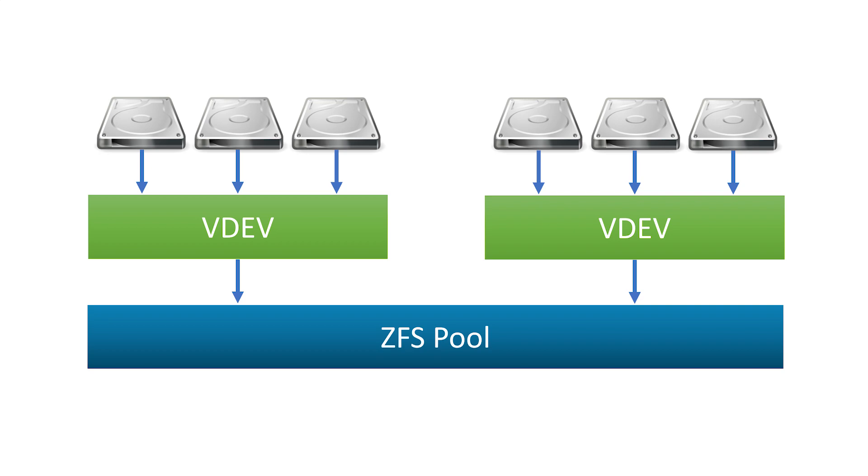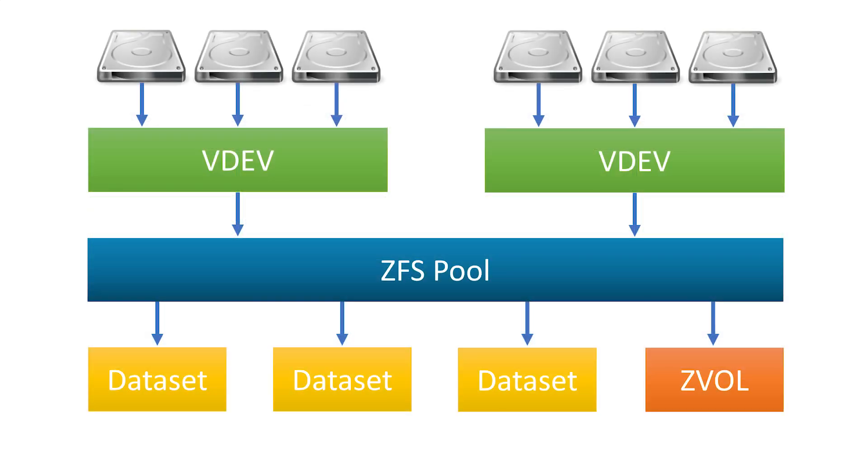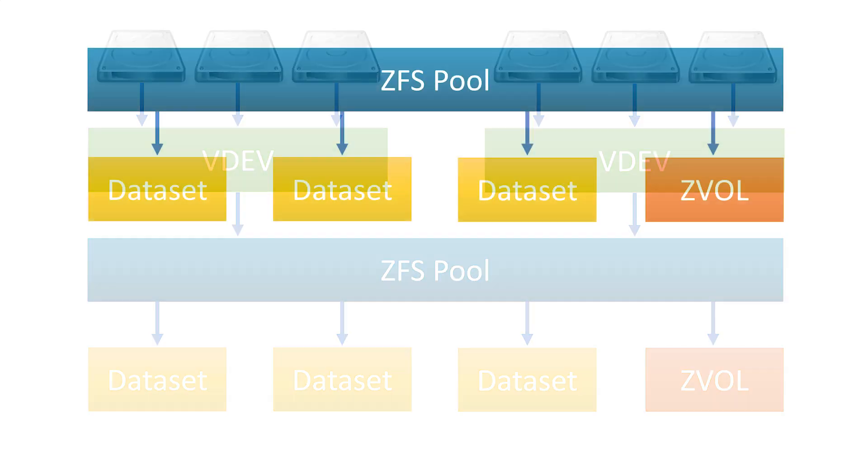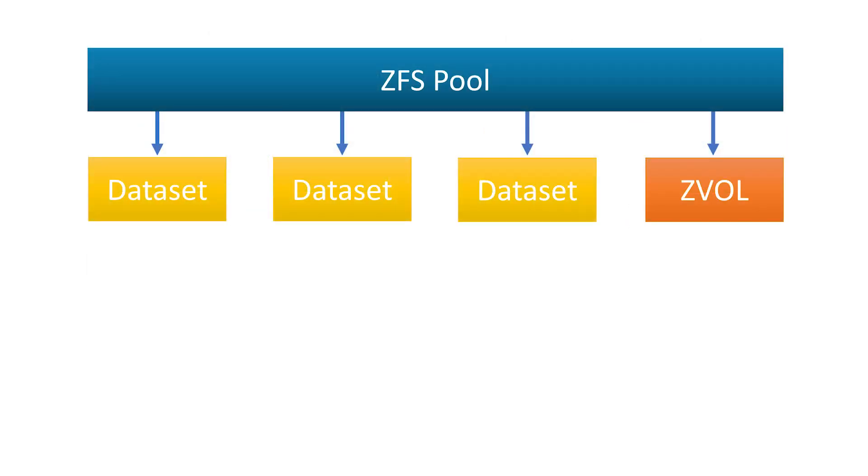A dataset is like a directory or folder in your storage pool. When a user application accesses the dataset, they will only be able to view or modify files that are in that dataset.